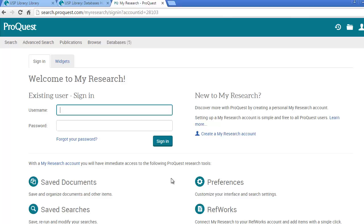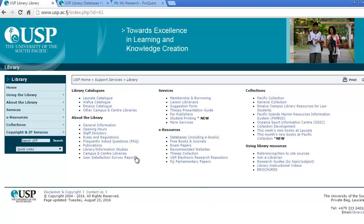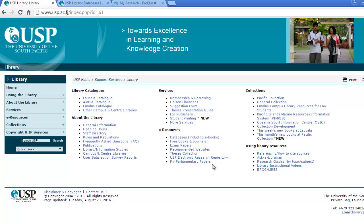You can get alerts when new publications are added to the list in ProQuest. We hope you have found this basic tutorial of searching and using ProQuest informative. Please return to the library's YouTube page or LibGuides homepage to view more videos by the library. Thanks for watching.